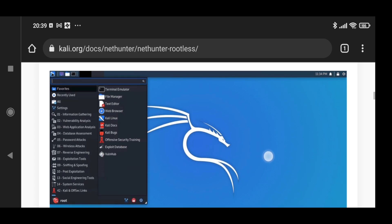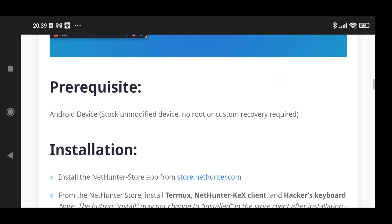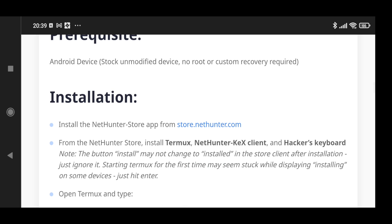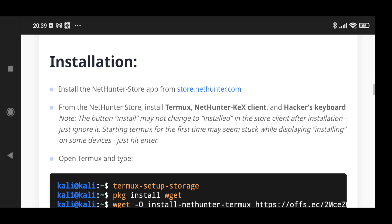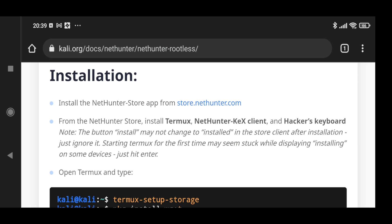For installation, we have to install the NetHunter Store app from store.nethunter.com. After installing that app, we are going to install Termux, NetHunter Kex client, and Hacker's Keyboard, so we are going to use our own keyboard itself. Let's install the store.